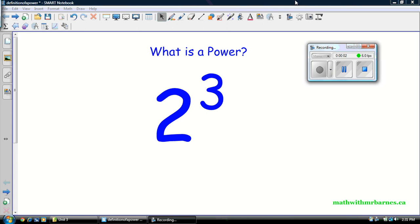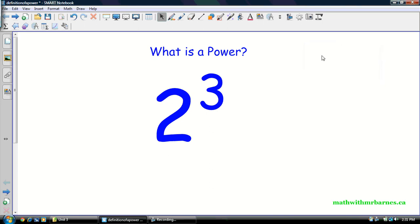Hey guys, Mr. Burns here. Today I'm going to be taking you through a basic introduction of powers and a few different versions of how you might see them and a few variations of them. This is a very basic video so hopefully you can follow along. If you need something a little more advanced, let's just look at a few more of my videos.